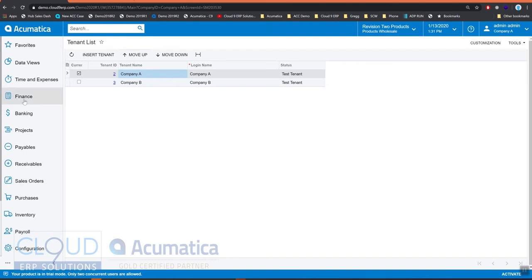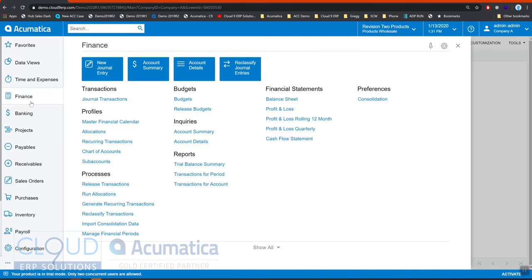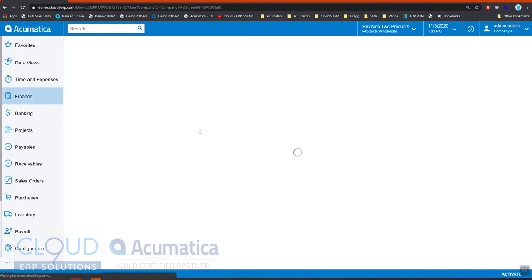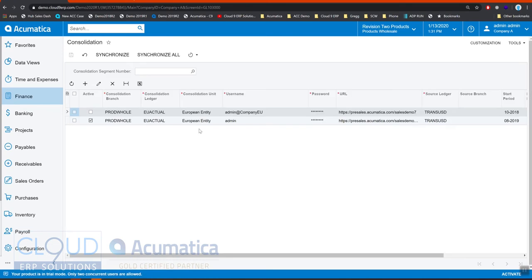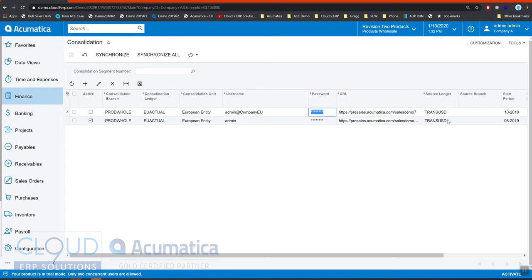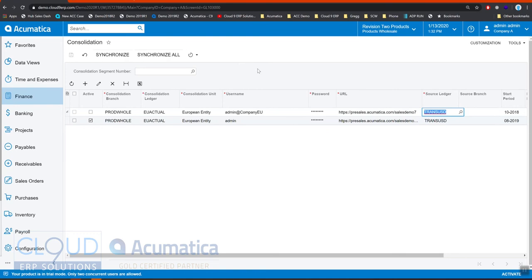The way that works is under finance we can set up a consolidation. What we do is define the URL of where the instance is and what the tenant is. The tenant is separated by the username. This is the tenant name, this is the URL, this is the password. We pull the data out of the source ledger from this instance and tenant, and we pull it into a consolidation entity in this particular instance.